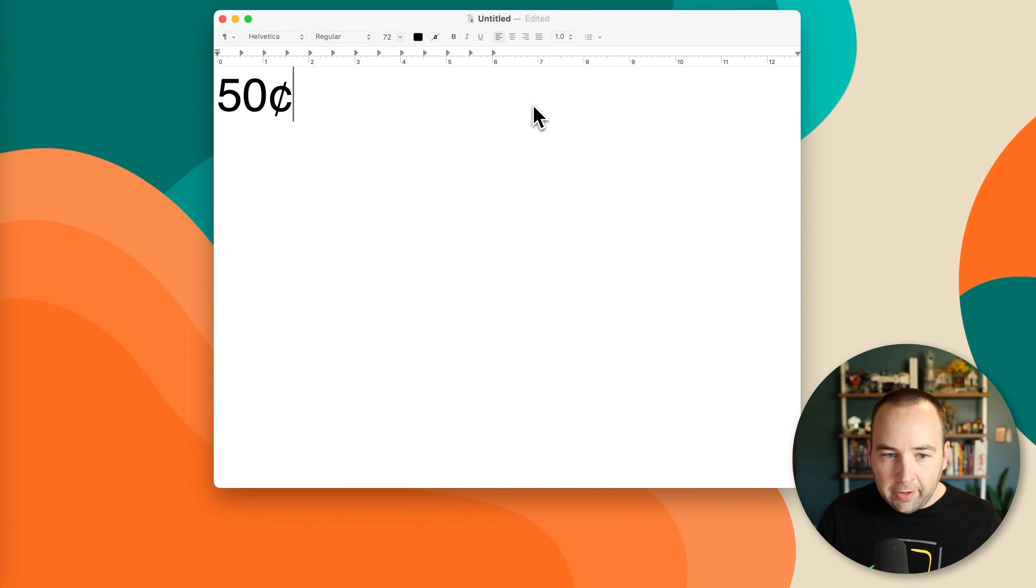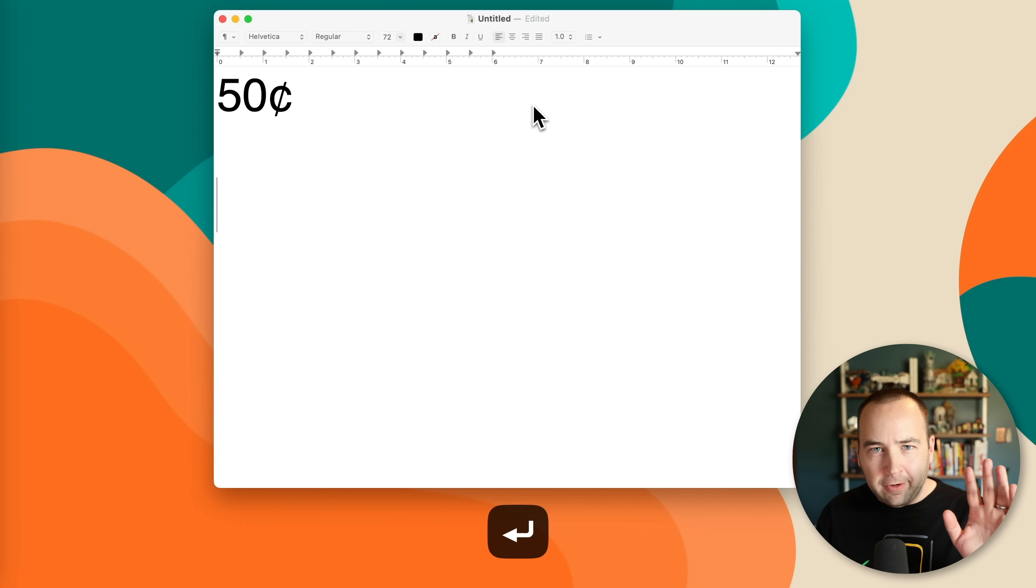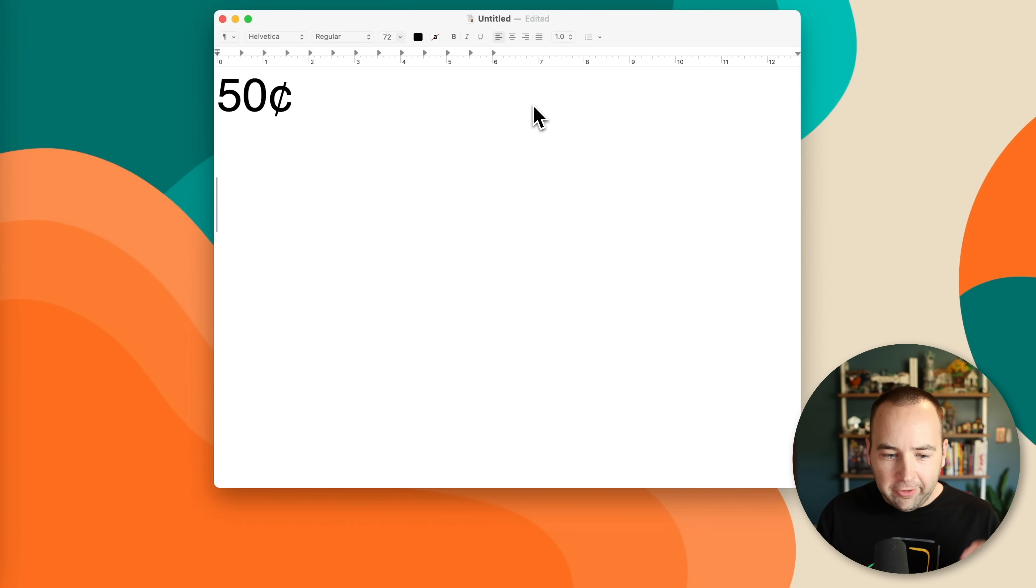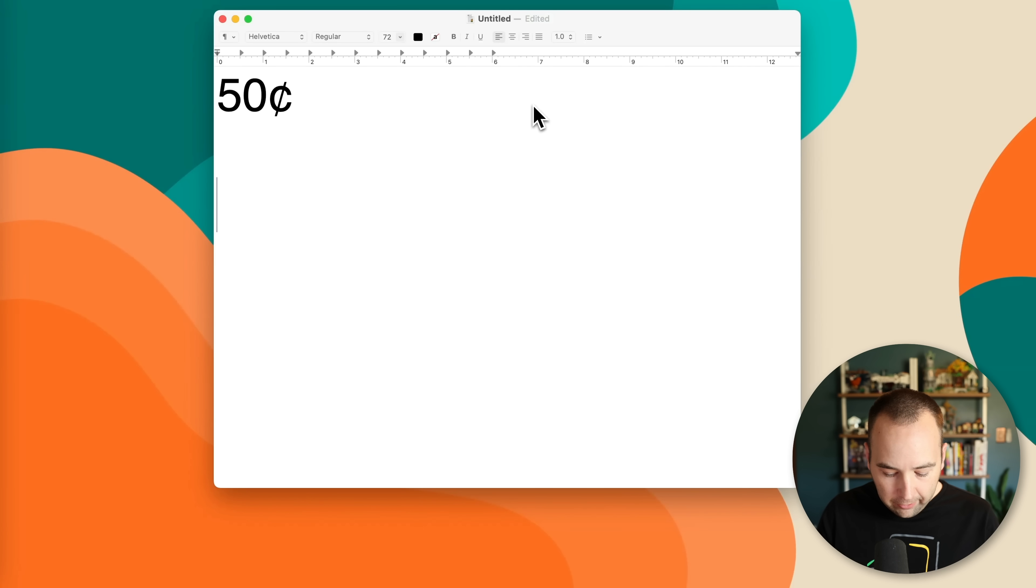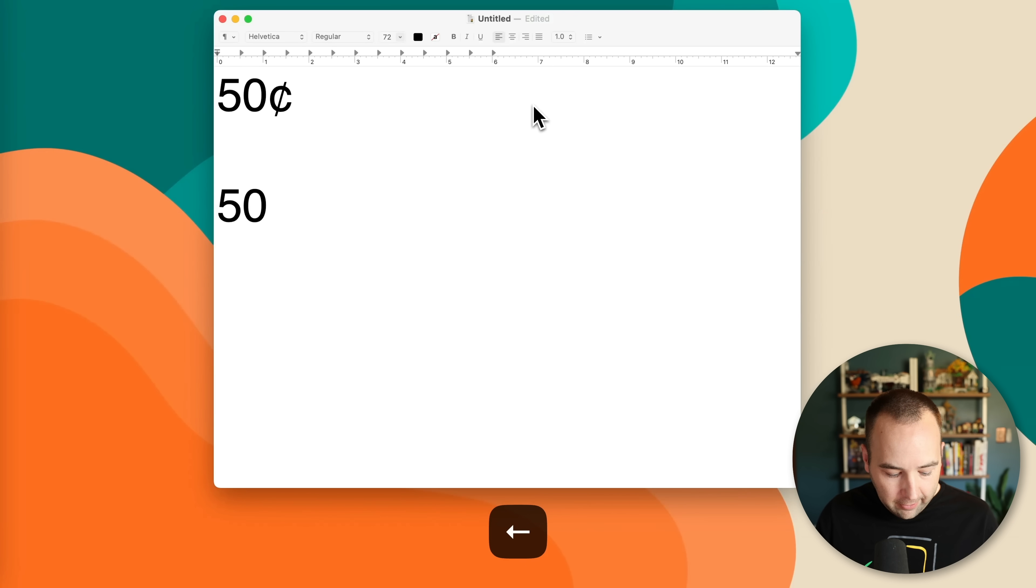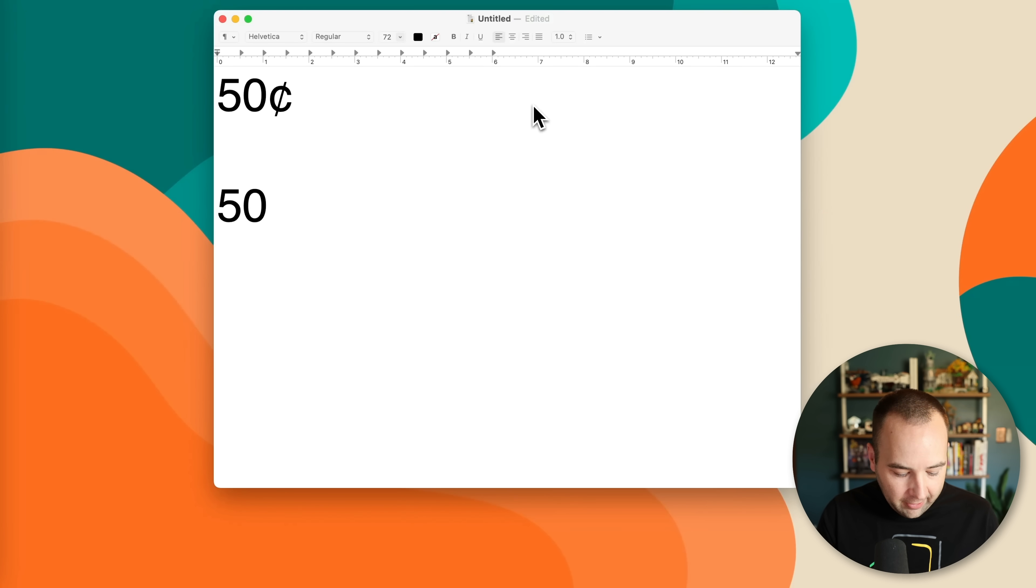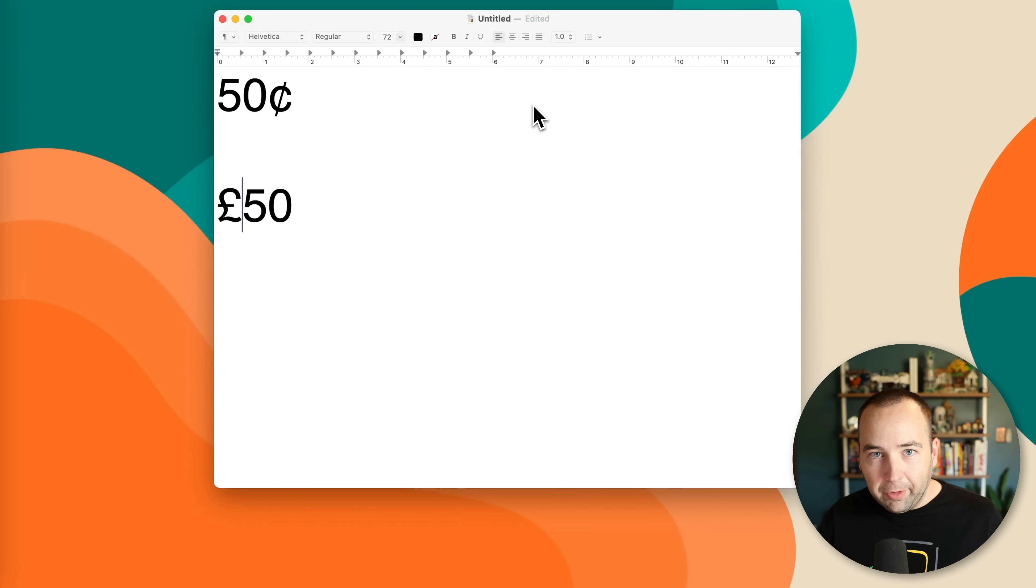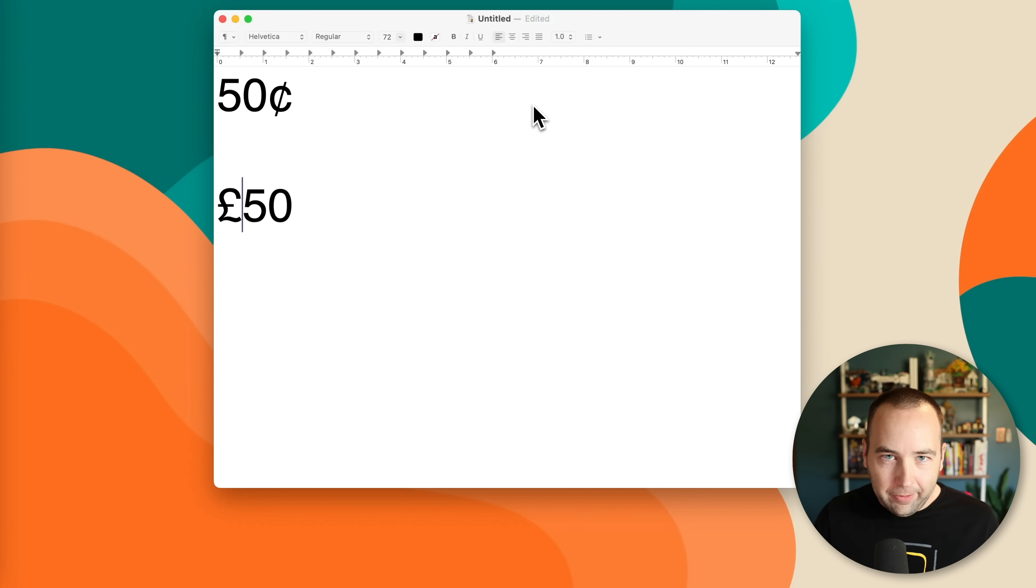If you wanted to do Euros, this one's going to vary by region, of course, these currency ones. But if I wanted to do Euros, that one's actually easy to do. So 50 Euros, no problem. Option, and then for whatever reason, the number three, that'll do the pounds symbol.